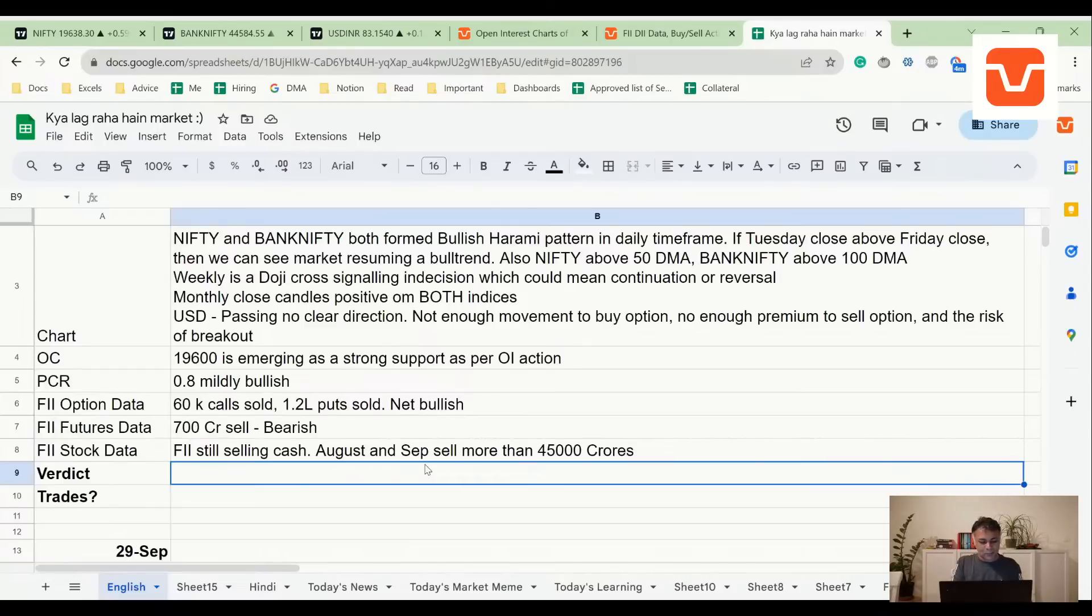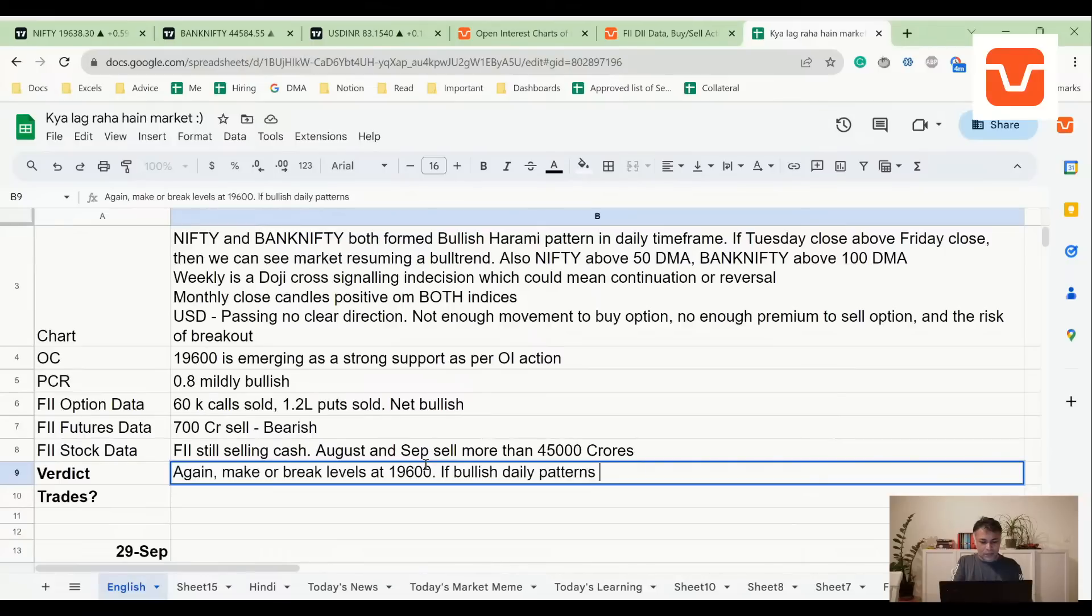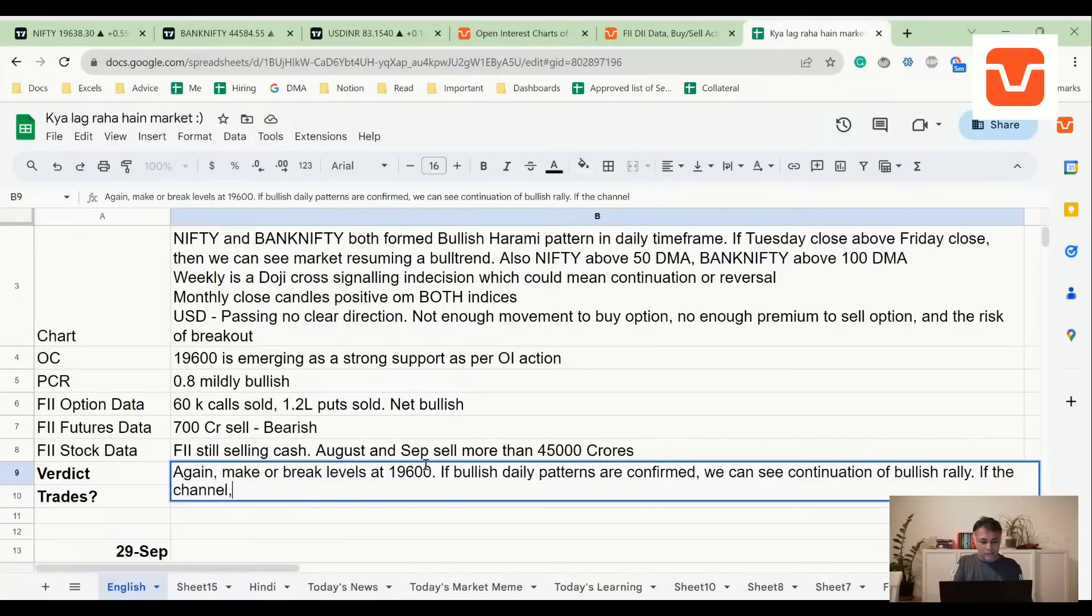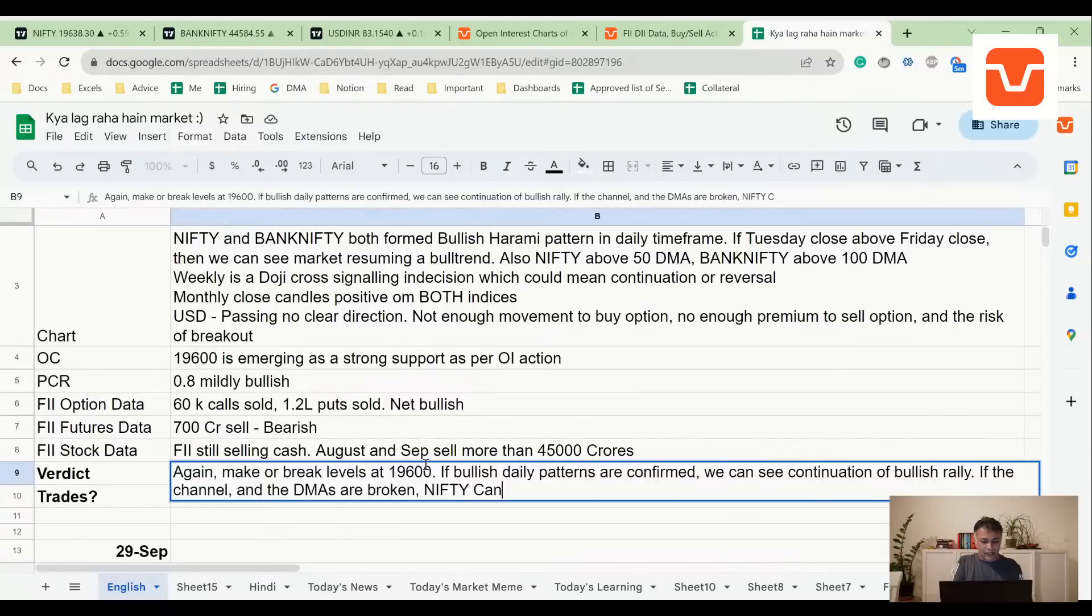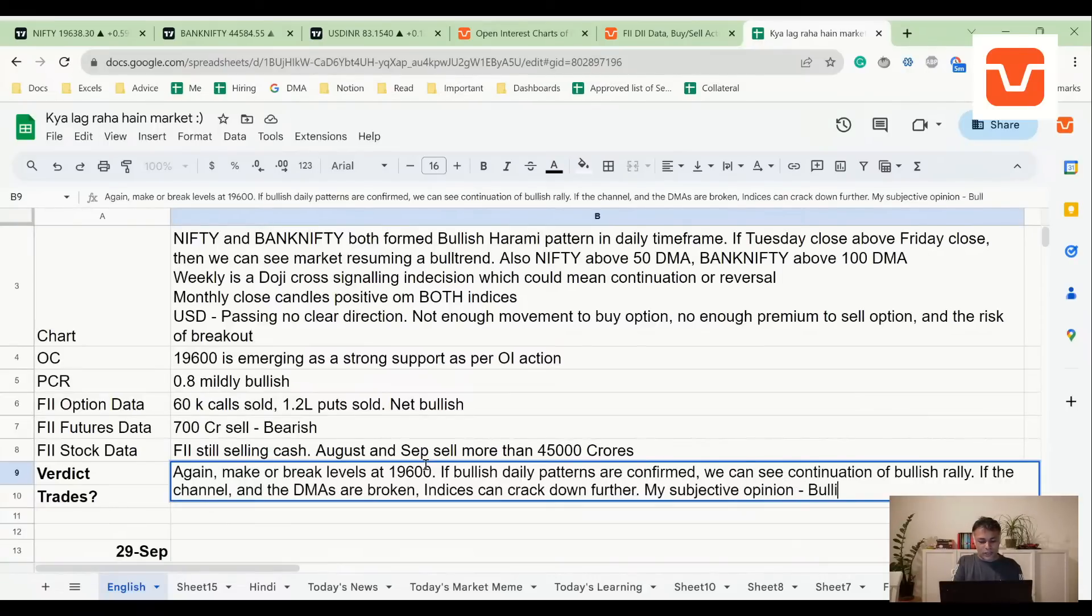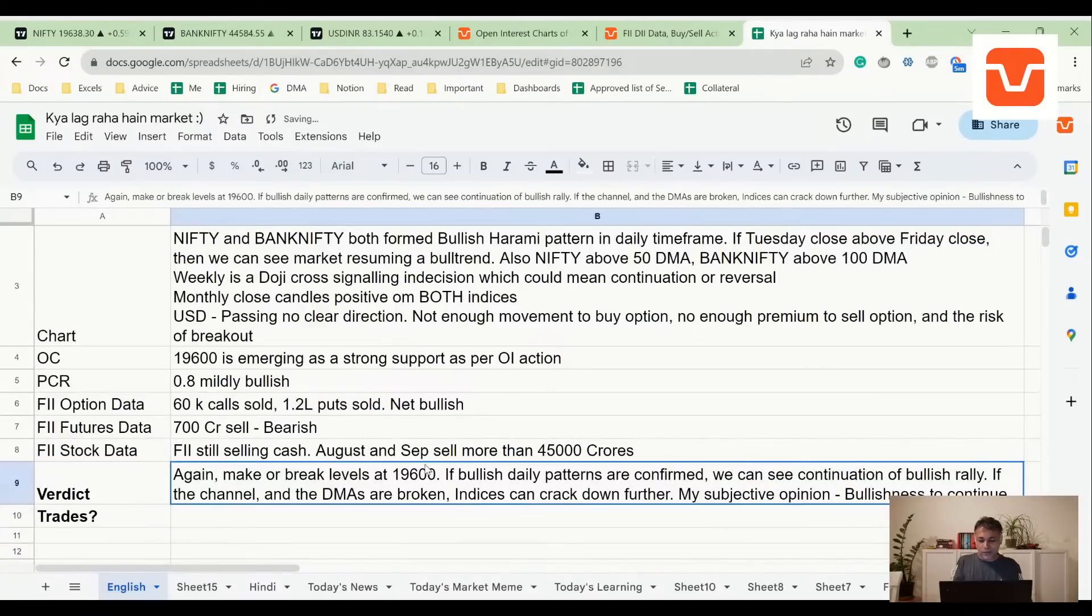Verdict - I hate to say this, but make or break levels. There's no clarity emerging. At 19,600, if bullish daily patterns are confirmed, we can see continuation of bullish rally. If the channel and the DMAs are broken, Nifty indices can crack down further. My subjective opinion: bullishness to continue. This is just my opinion.